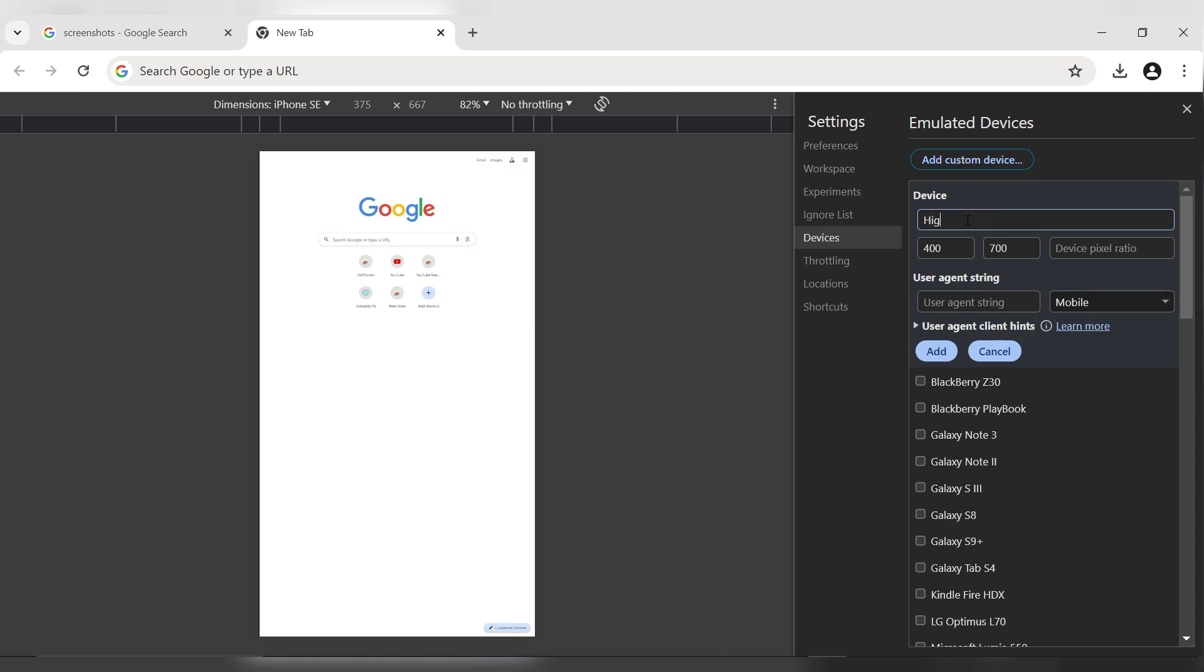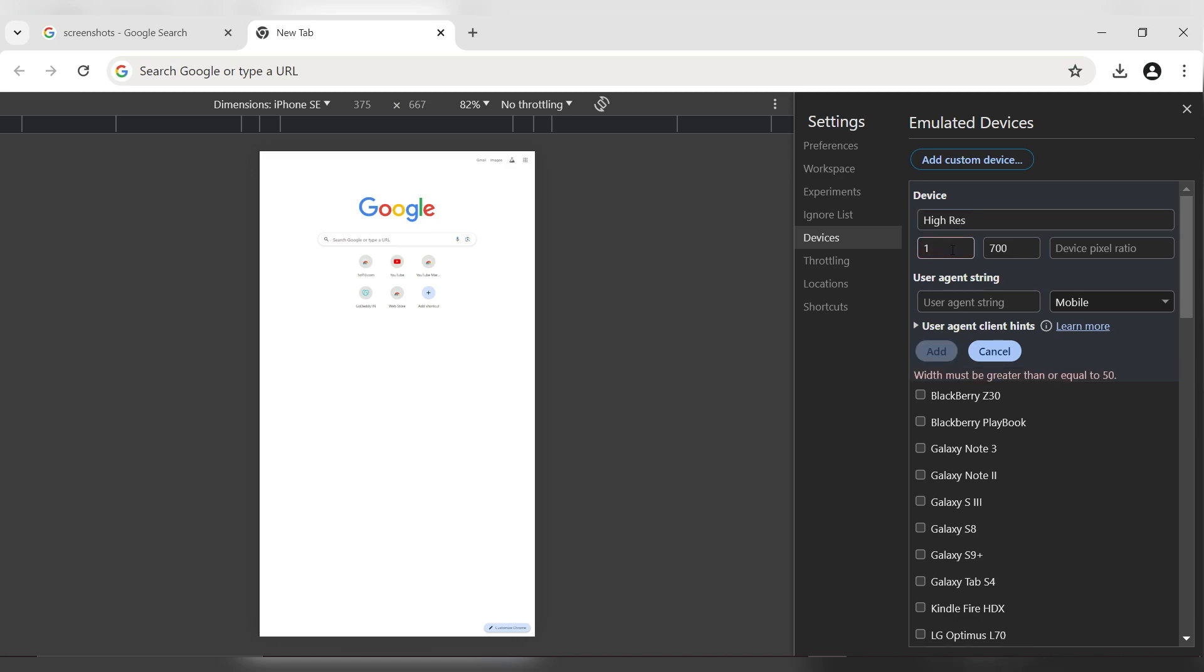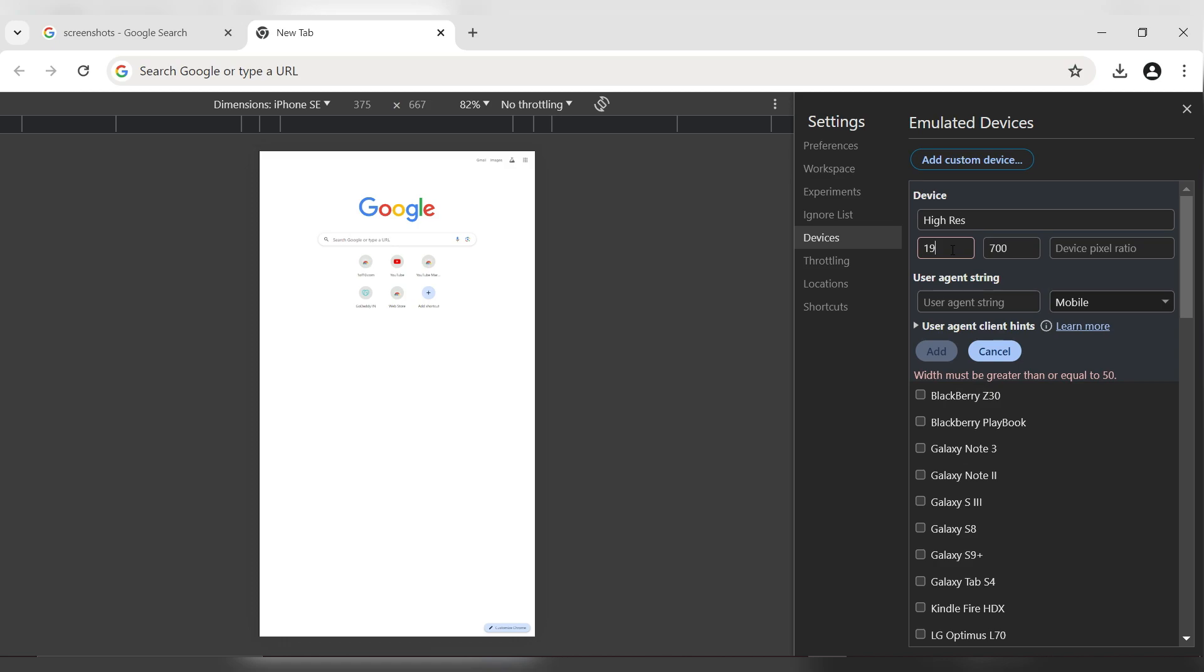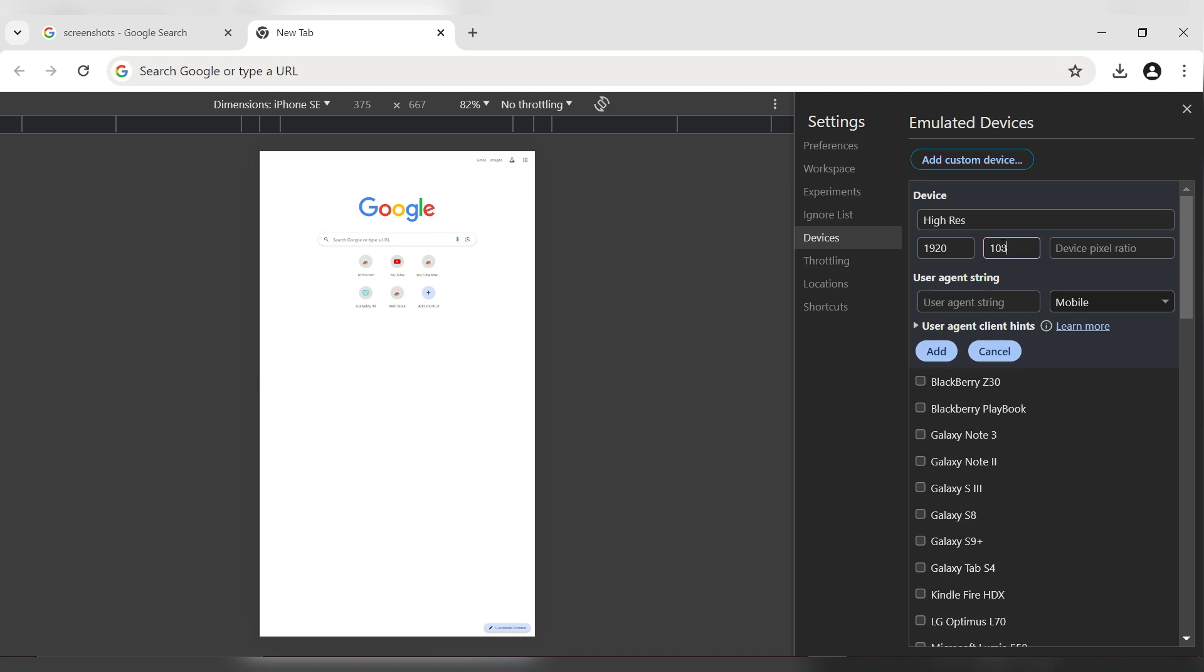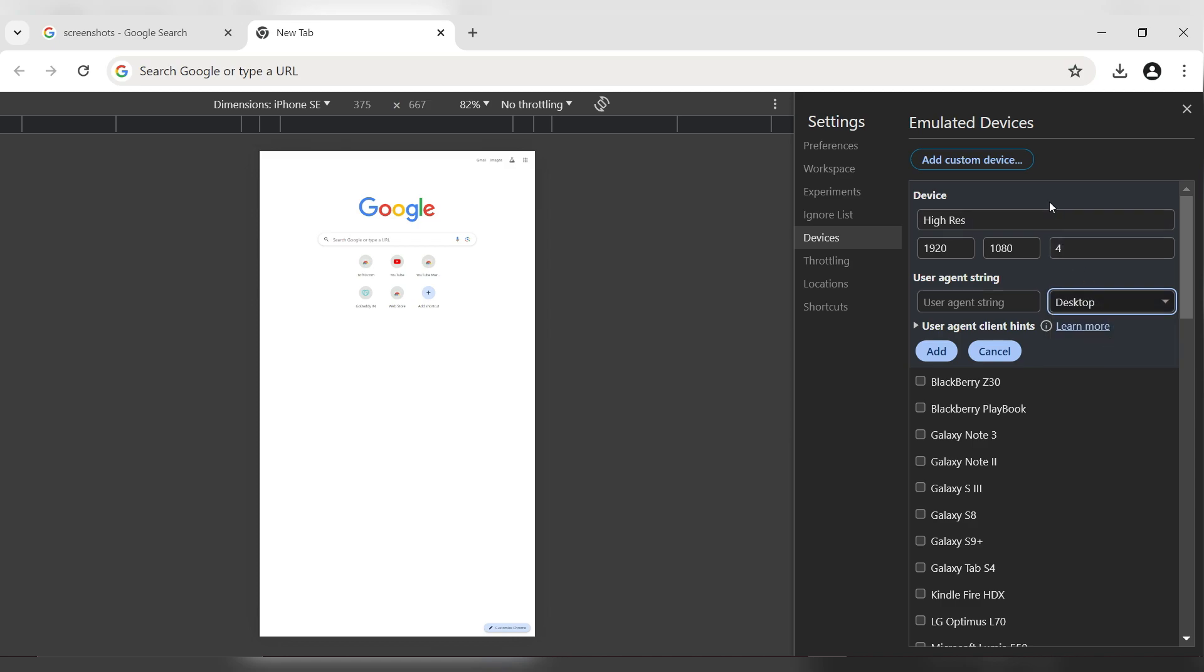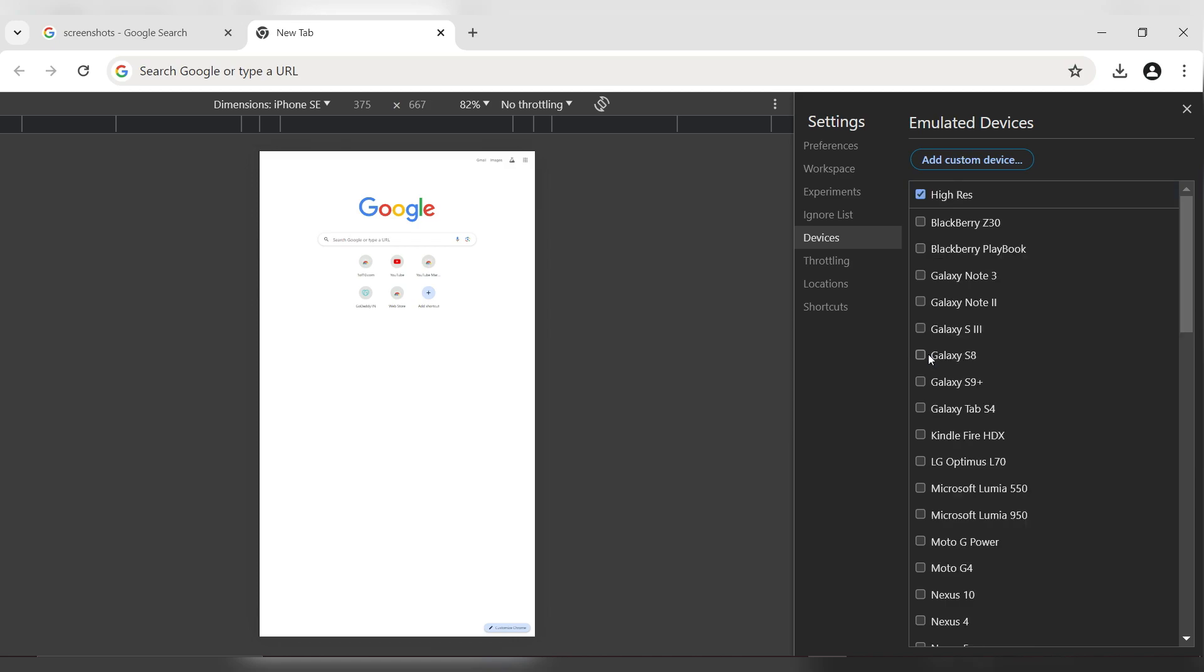Enter a device name. Set the dimensions to 1920 by 1080. Set the device pixel ratio to 4. Leave the user agent string blank. Click on the device drop-down menu and select Desktop, then click Add.